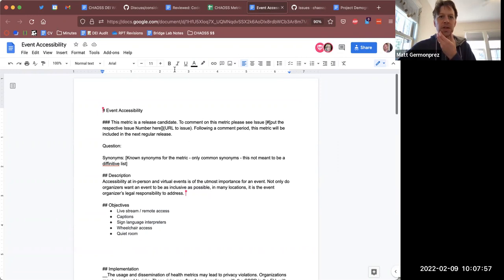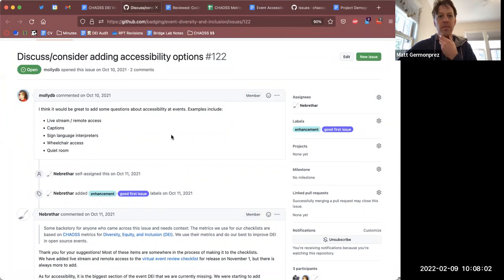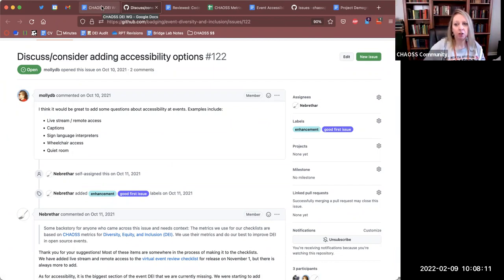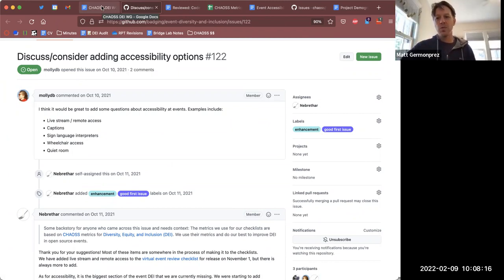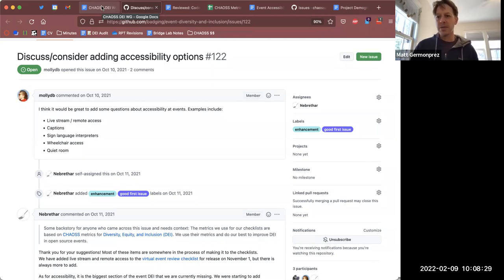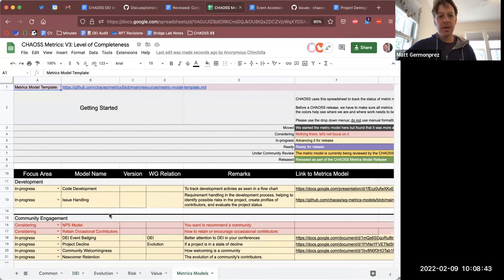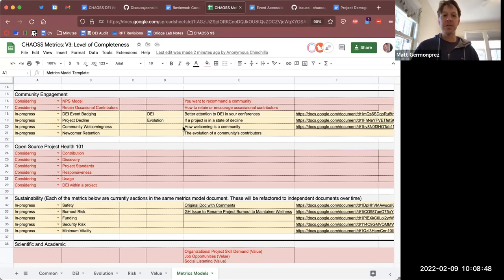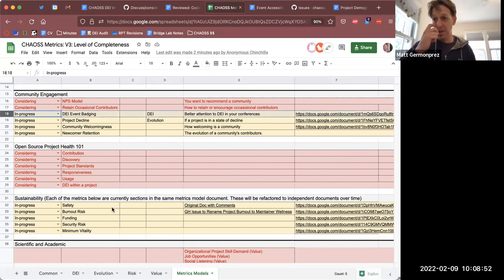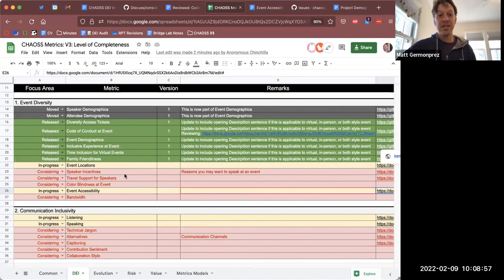The issue was that the badging workgroup would like to include this in the badging process, but there's nothing really for us to point to. We have a working group called metrics models, which talks about how we bring different individual metrics together in meaningful ways for people. DEI event badging is one of those metrics models because it inherently brings together a collection of metrics into the badging program — so the DEI badging program is itself a metrics model.